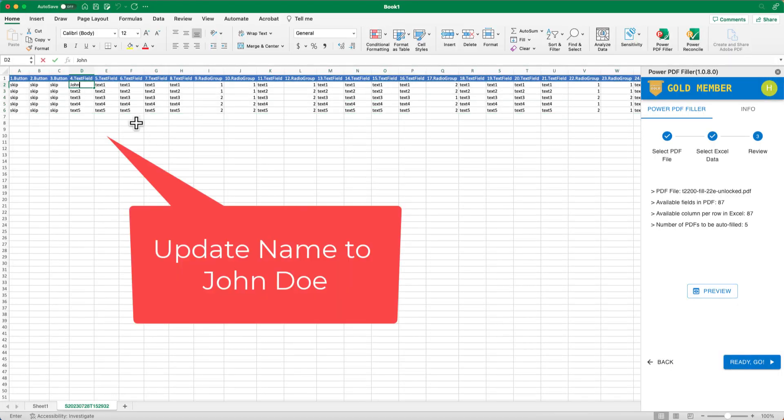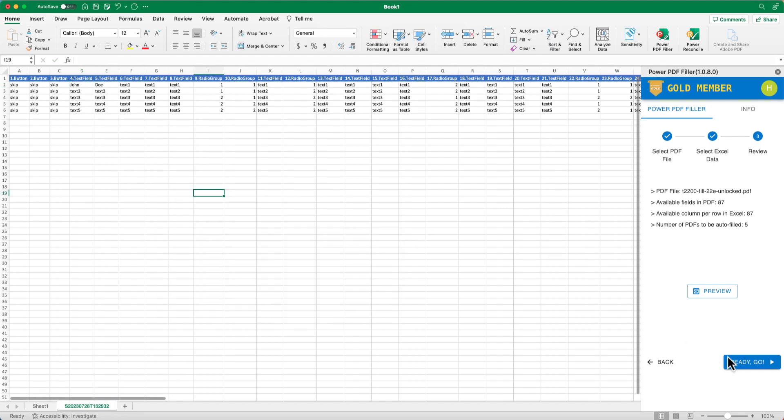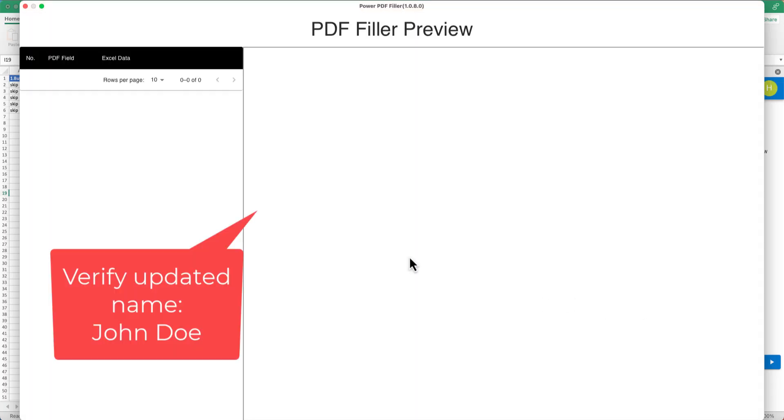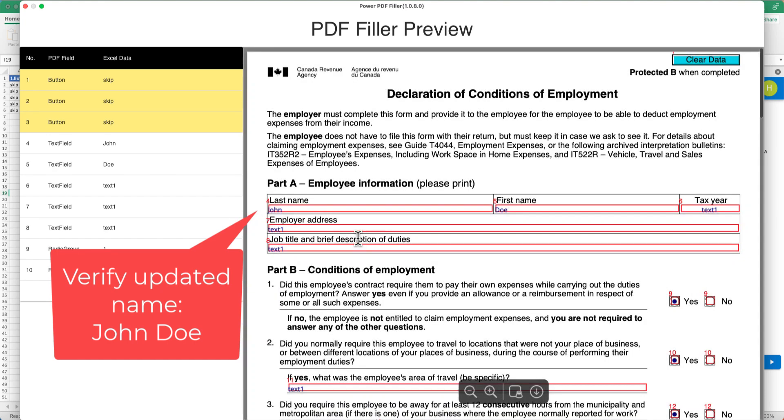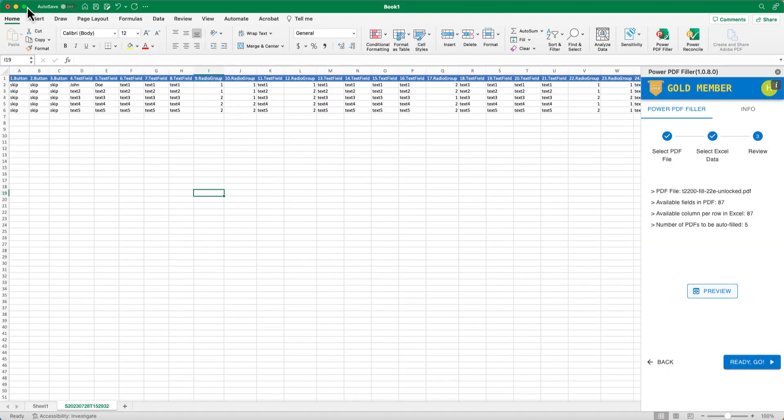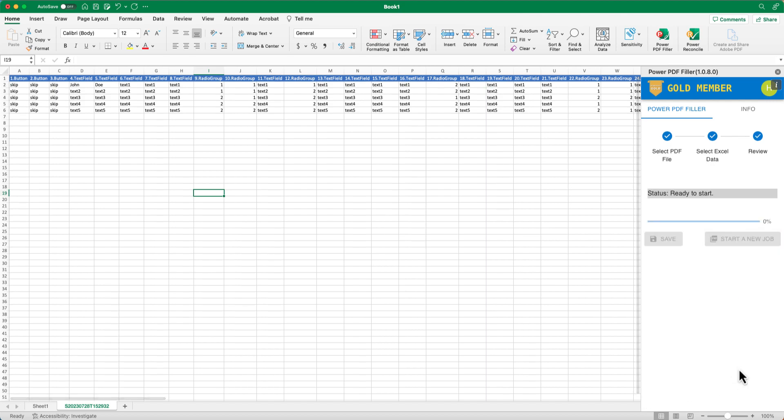Update the data until everything looks good to you. Then click the Ready Go button to start the batch filling process.